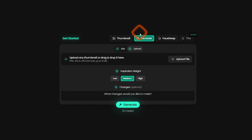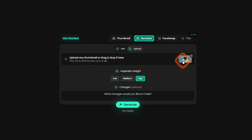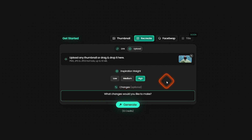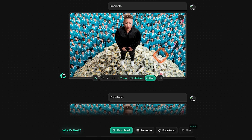Head back to Pexels and go to Recreate. Click on upload and upload the main thumbnail of that video. There's an inspiration weight setting — low, medium, and high. On high, it's going to be very close to the original thumbnail with only small changes made during recreation. You can also add a description to change specific elements; for example, instead of the people in the background, put something else. I'll leave it empty and generate. It has created a thumbnail — it looks like a female instead of male, but that's fine.